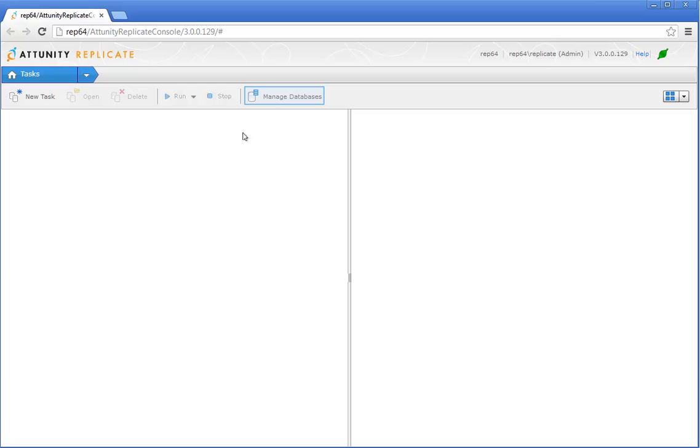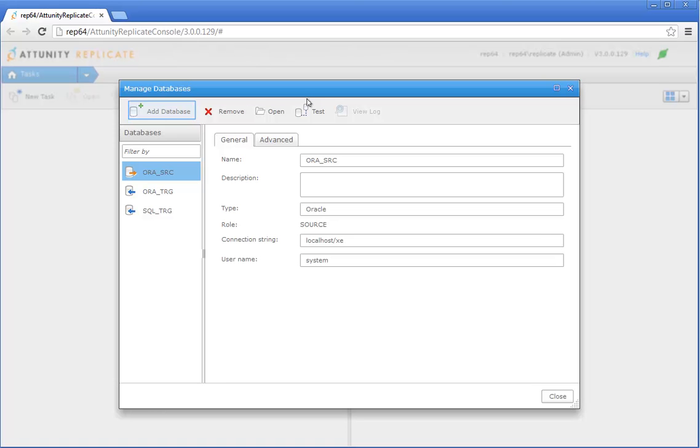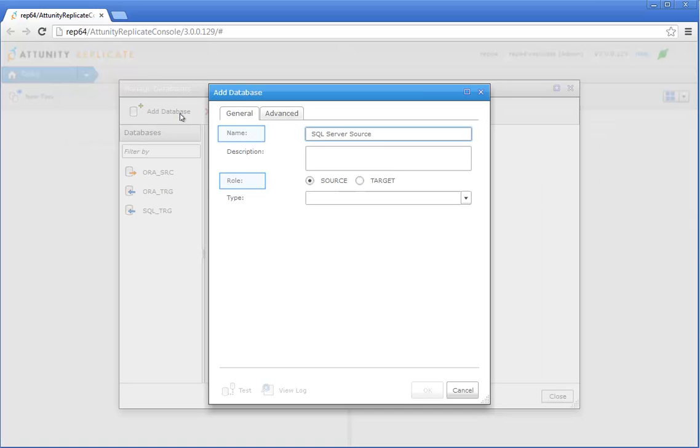Click Manage Databases. We'll start by configuring the source database. Click the Add Database button.